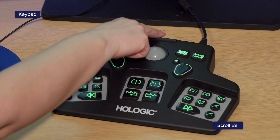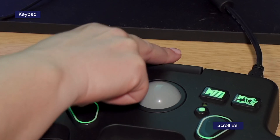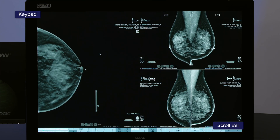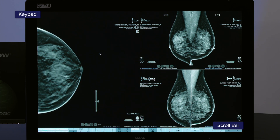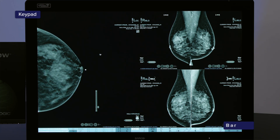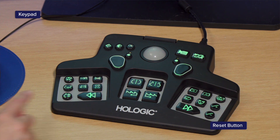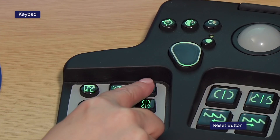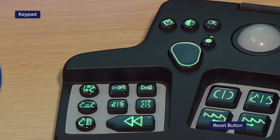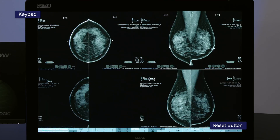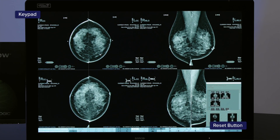The scroll bar on the keypad above the trackball allows a more ergonomic way to navigate through tomosynthesis images. The reset button on the keypad will reset the user's report flow or hanging protocol views.